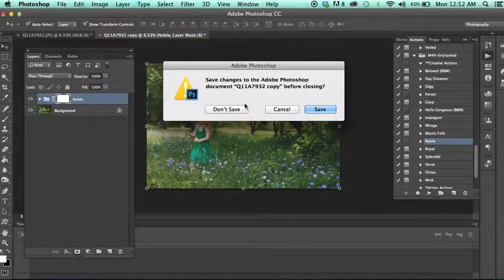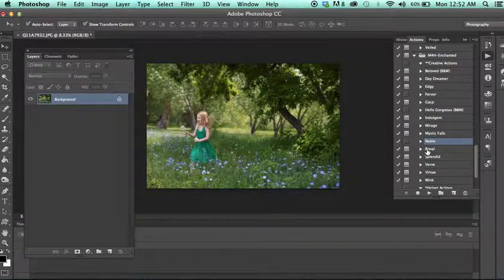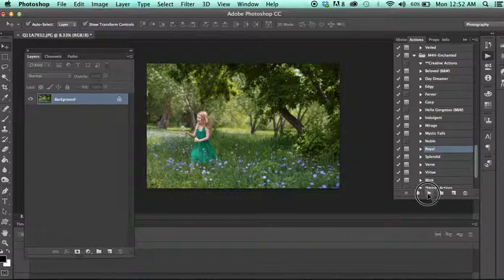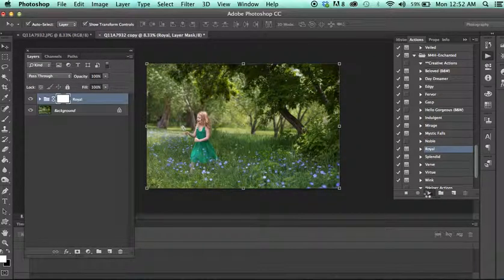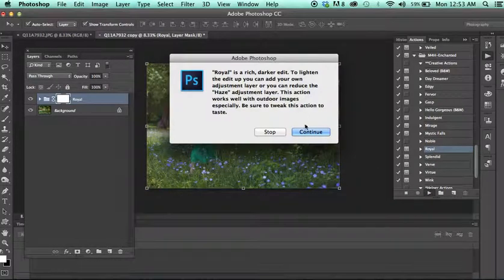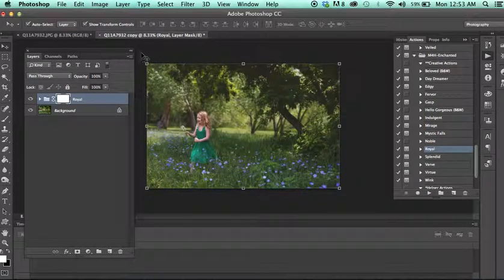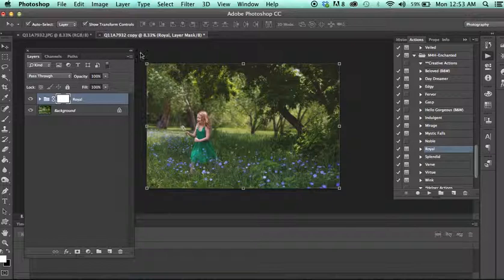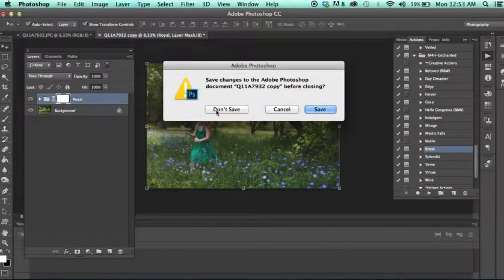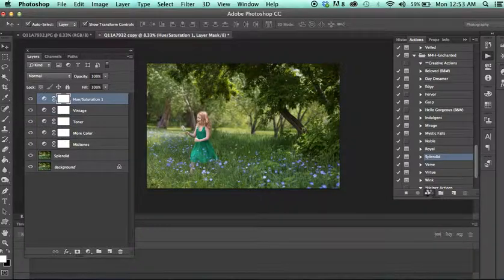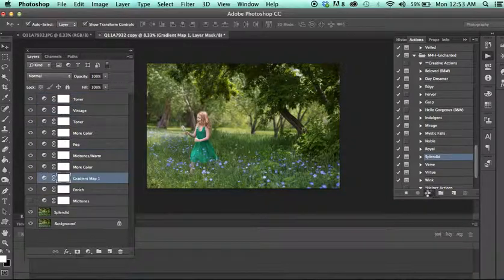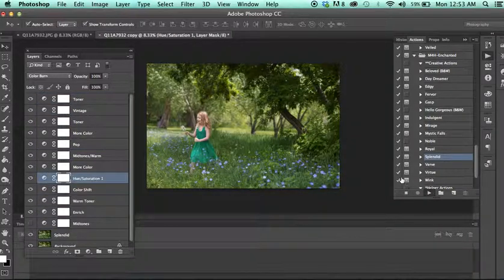We have Royal, which is a darker edit. You might want to add your own adjustment layer if you tend to underexpose a little bit to kind of brighten that up.